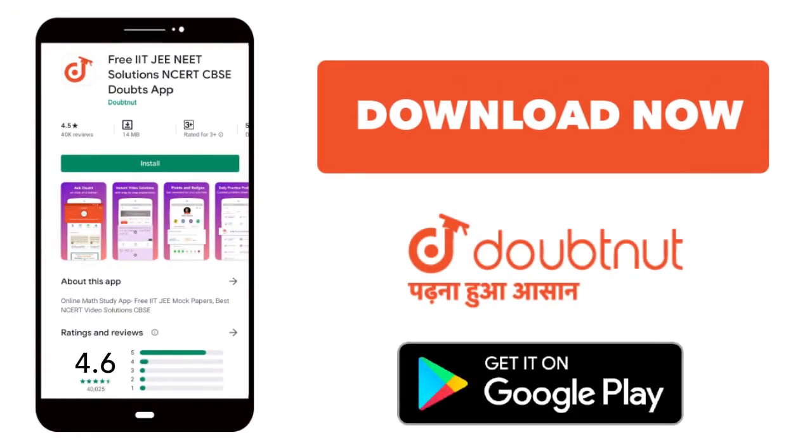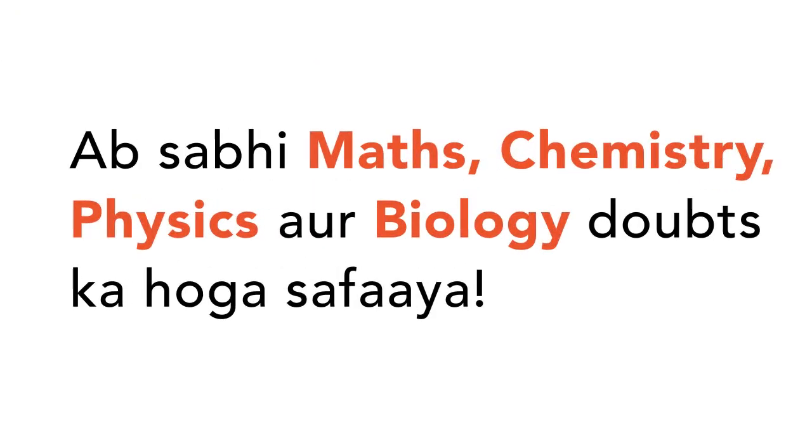Today, we will download the Doubtnet app. Doubtnet will be available for all of your maths, chemistry, physics, and biology doubts.